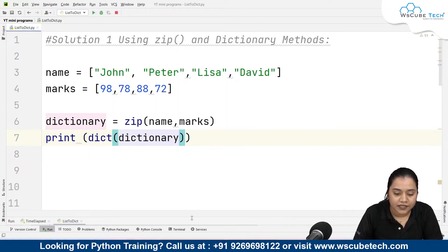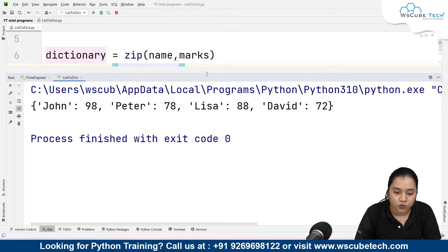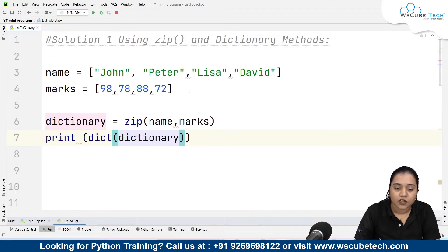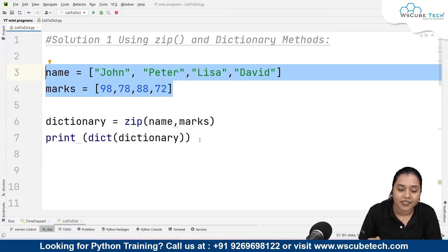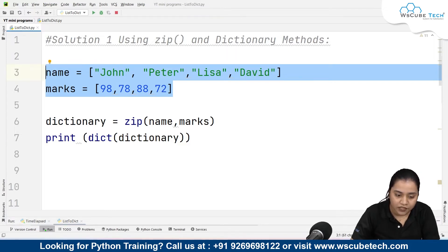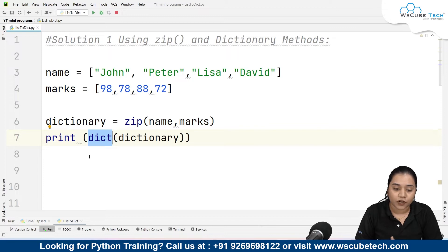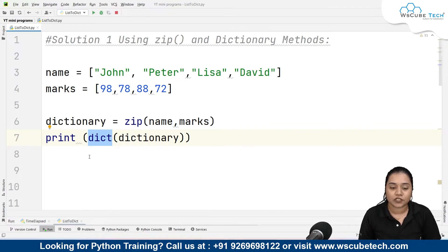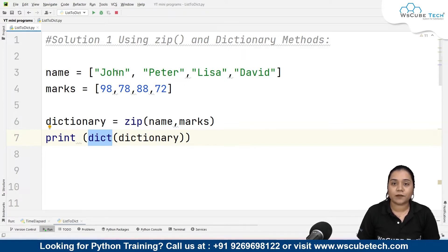When I run it, I get the output: John 98, Peter 78, Lisa 88, and David 72 — which is exactly what we wanted. We converted the two lists into the format of a dictionary using the zip function and the dictionary method. The dictionary method here simply means writing dict() in front of the zip output so that it gets converted into a dictionary. I hope solution one is clear.